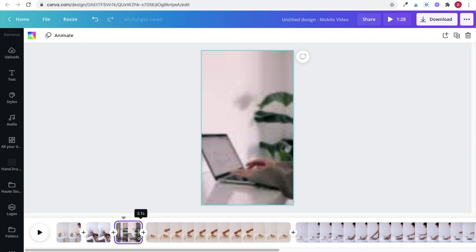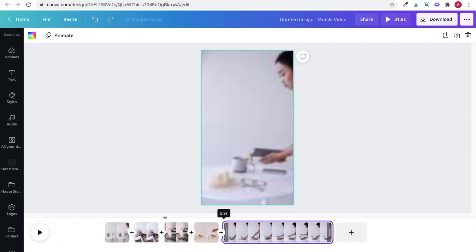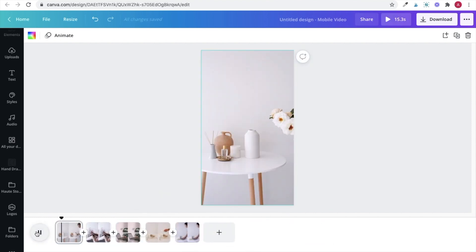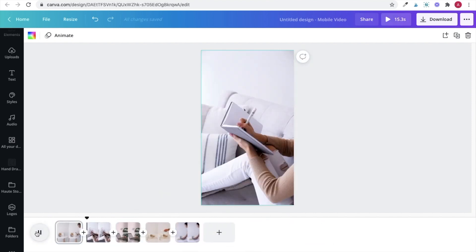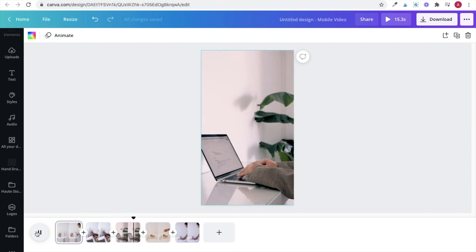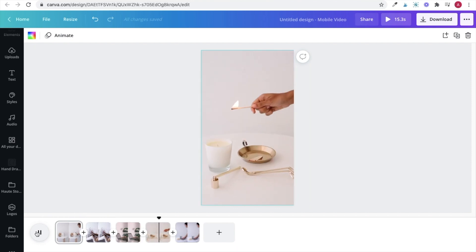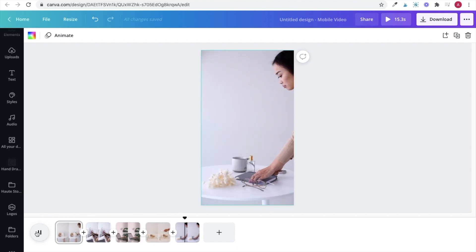And then once I've trimmed all my clips and the duration fits within reel guidelines, then I can play through the entire video to make sure that everything flows nicely.